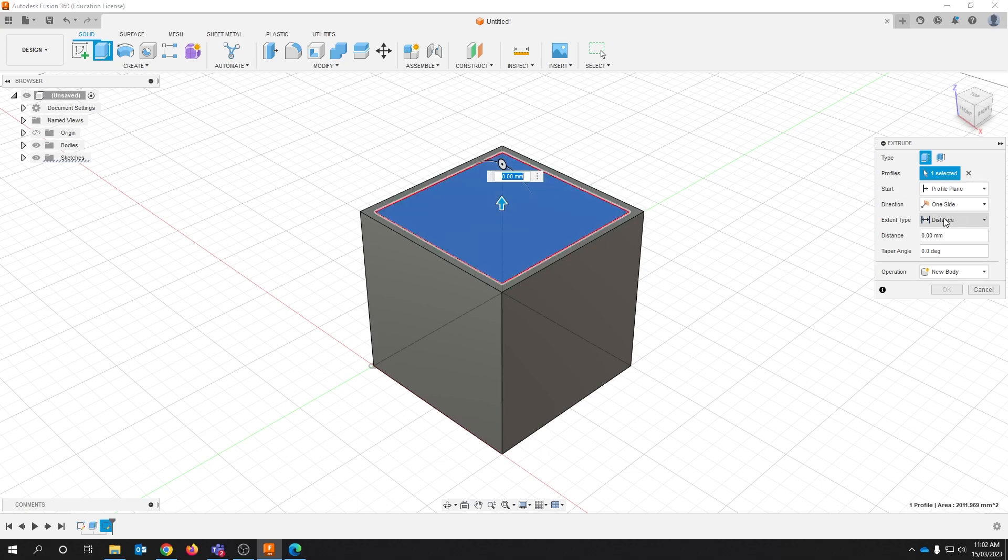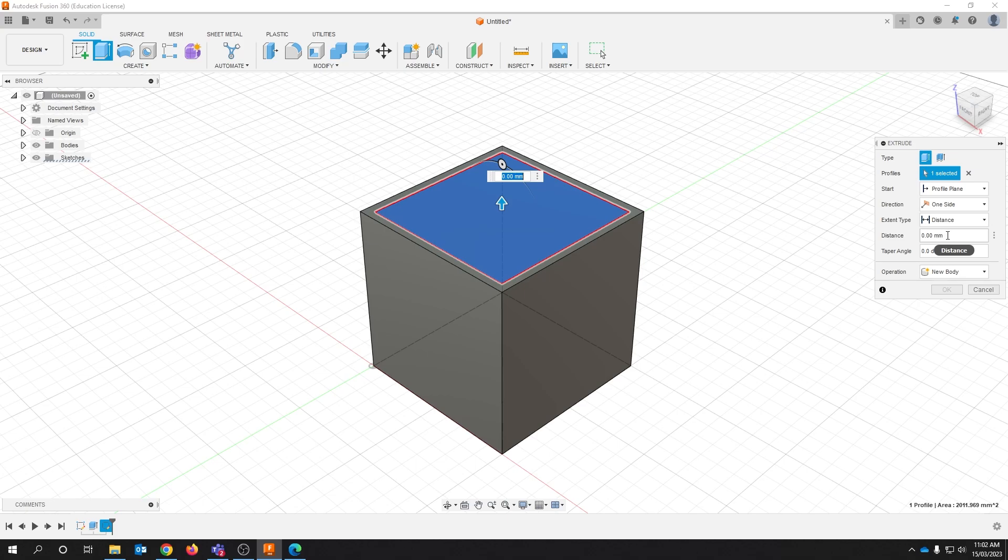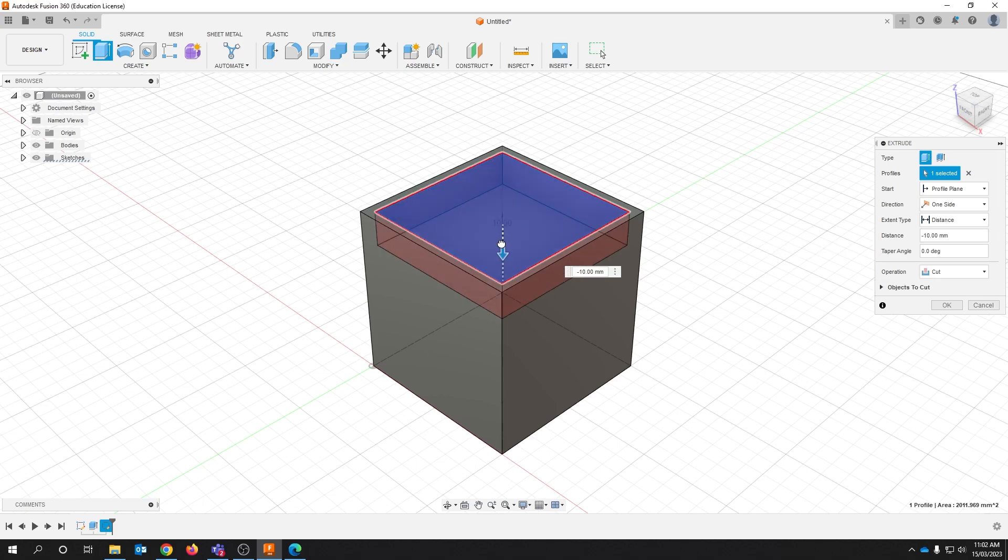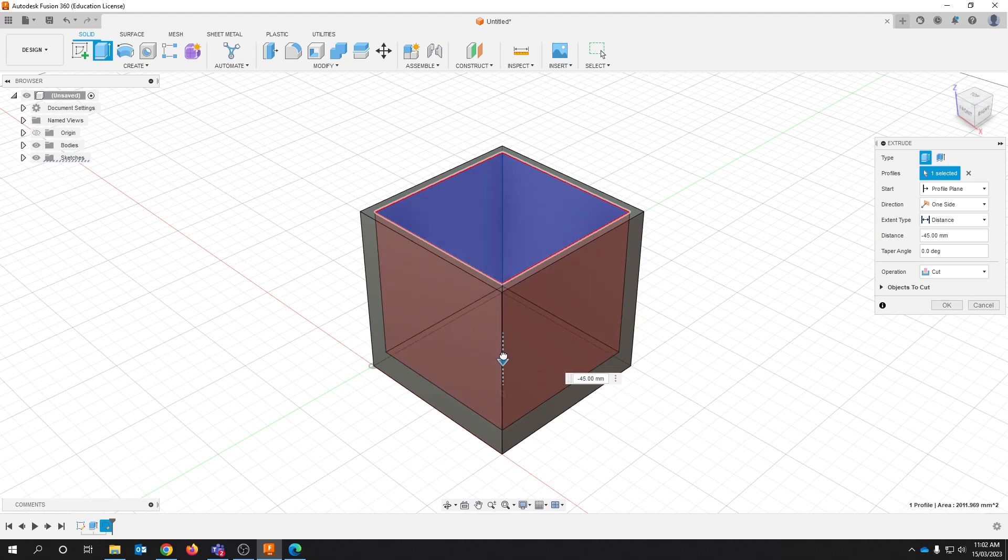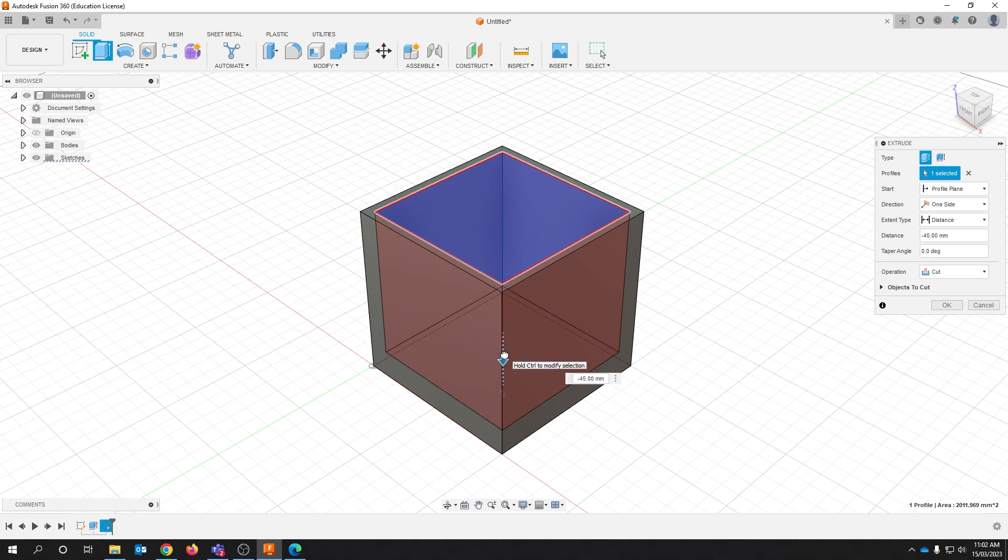Now you can either use that arrow to bring that extrude cut down or you can enter a value into this distance.